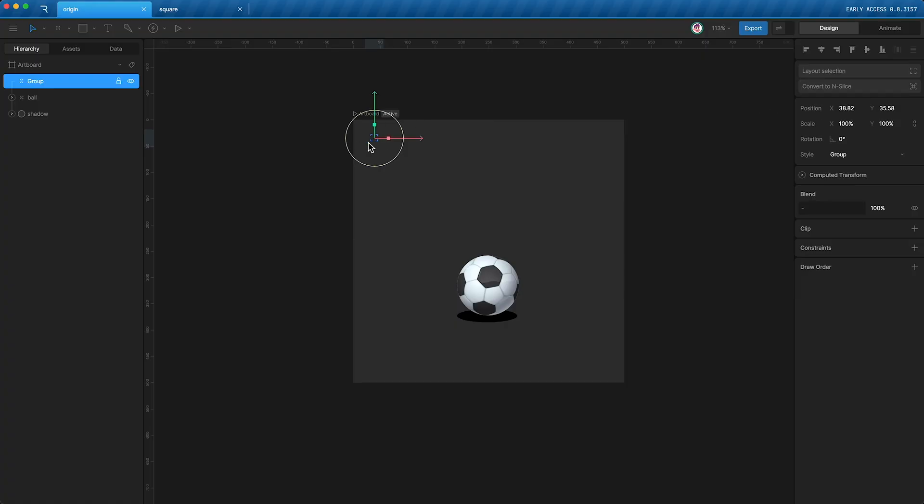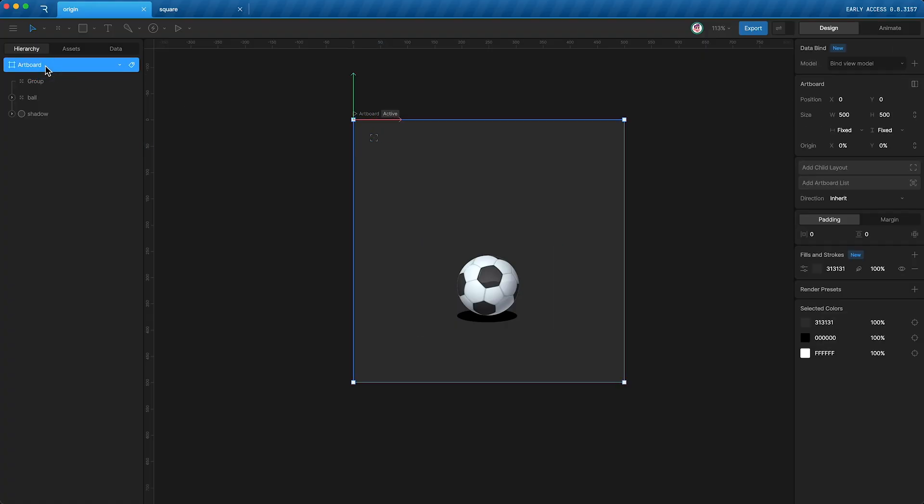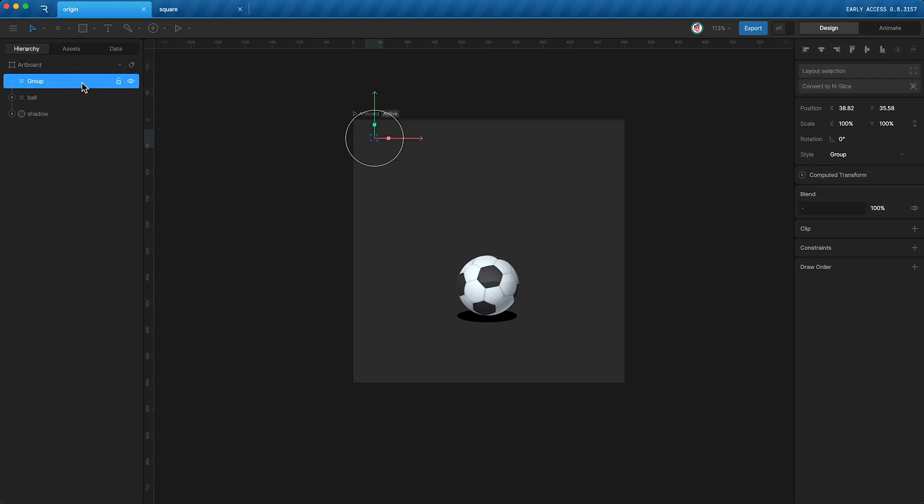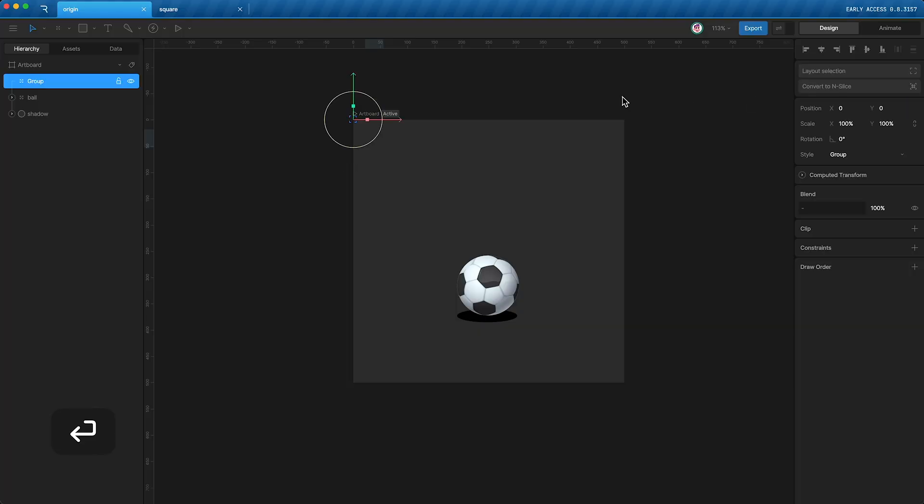And put this empty group's position at the same location as the origin of the parent that you're replacing. So, in this instance, this group is replacing the artboard as the parent, and its origin is at zero by zero. So, I'll change the group's position to zero by zero.